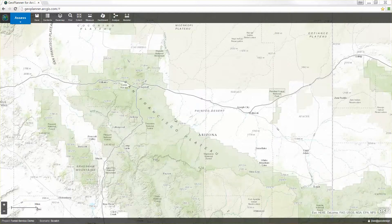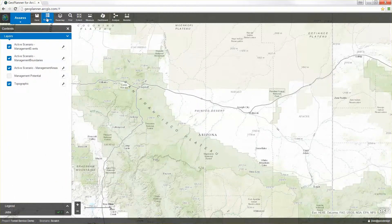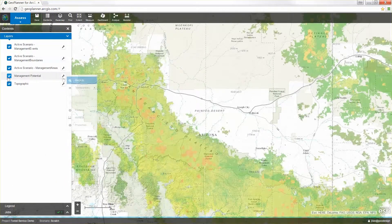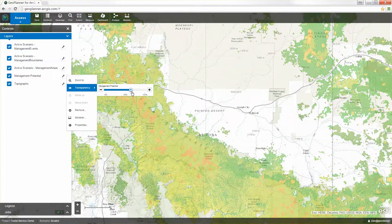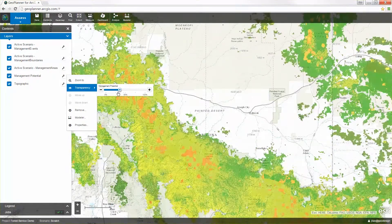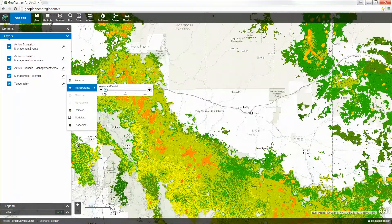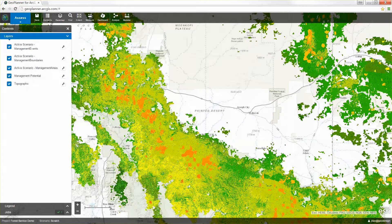Geoplanner helps you identify, assess, and rate site conditions so you can visualize opportunities and risks in an area. This process is known as suitability modeling and is supported in Geoplanner through weighted raster overlay and spatial analysis tools.